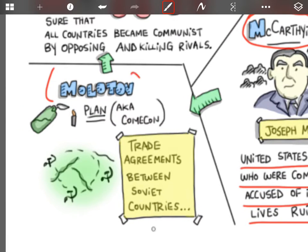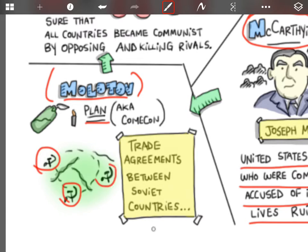Now Molotov, who is sort of the right-hand man of Stalin, also comes up with a plan called the Molotov Plan. The Soviet Union is not as rich as the United States and therefore cannot offer money and loans in that way to revive the economies. But what they can offer is exclusive trade rights among the different Soviet countries. So that's really what the Molotov Plan is — if you become communist or allow communist influence, then you have trade between the different communist countries, setting up almost a network.